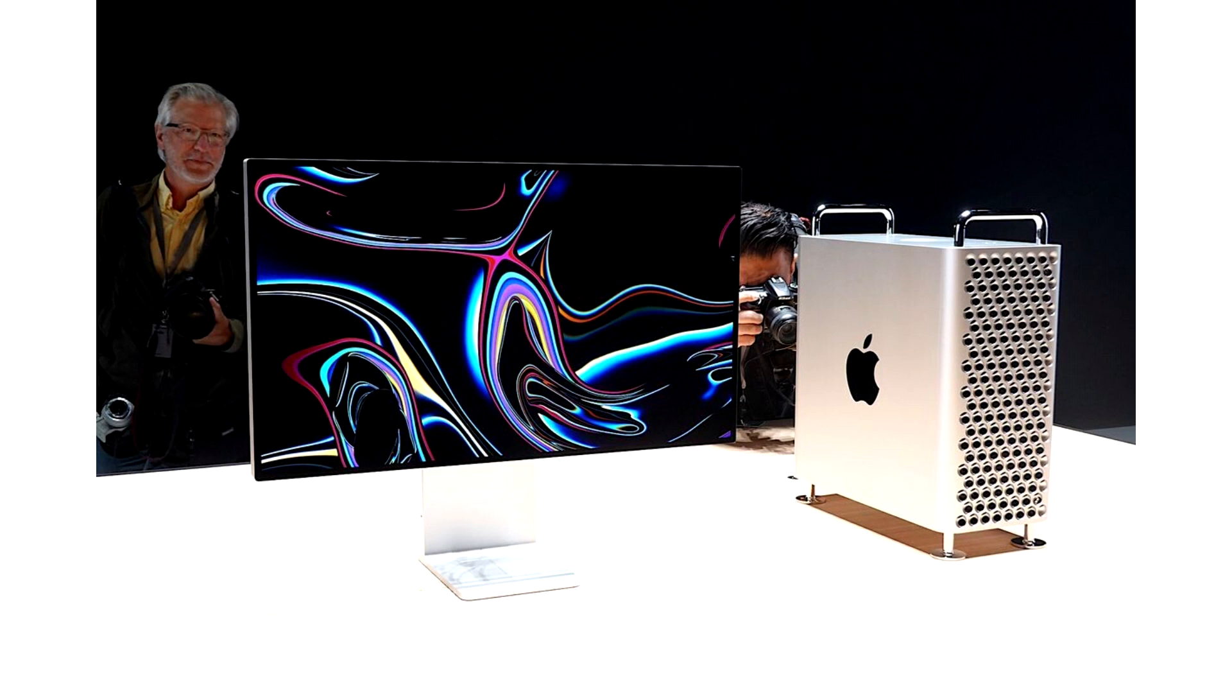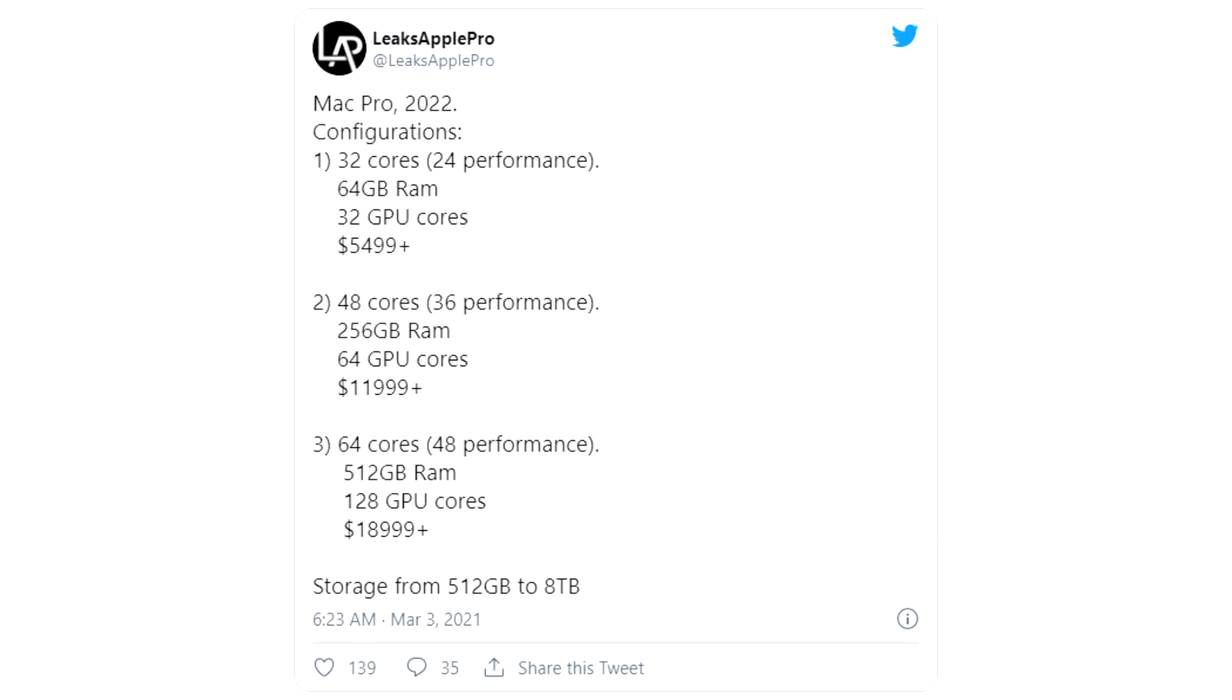The highest-end 64-core model will include 48 high-performance cores, 128 GPU cores, 512GB RAM, and will start at US$18,999.